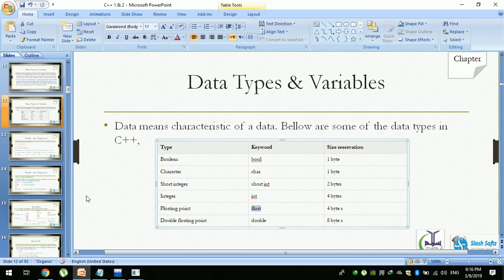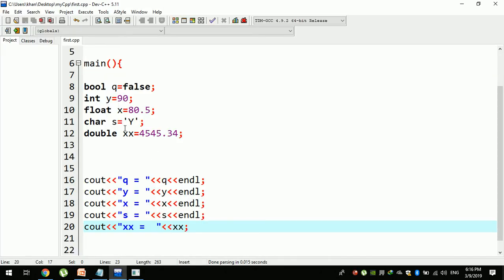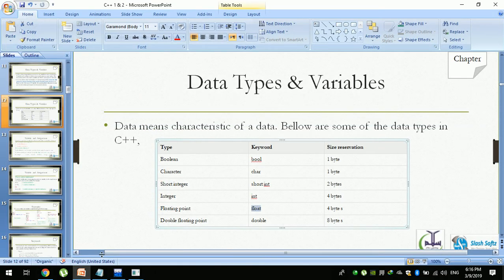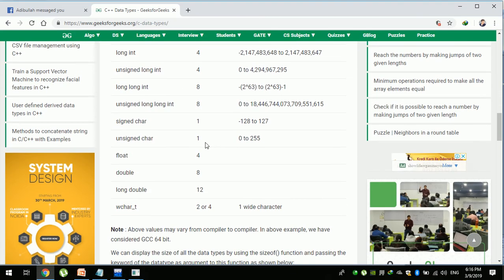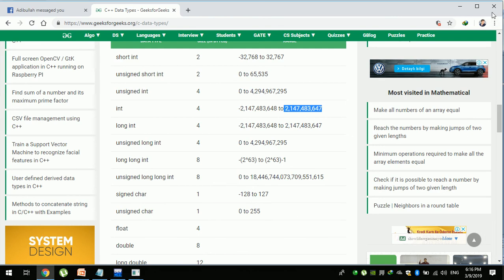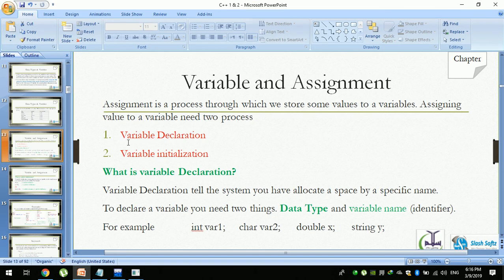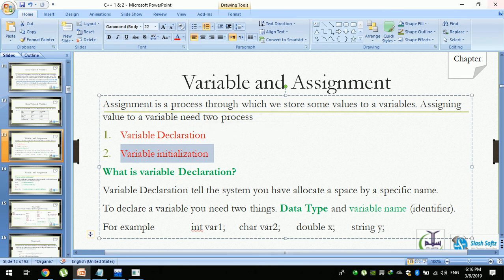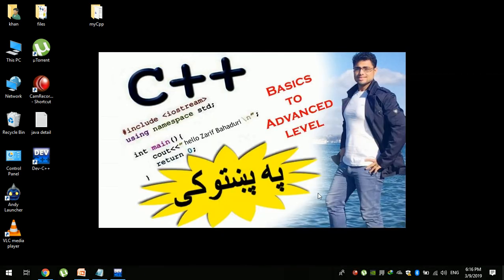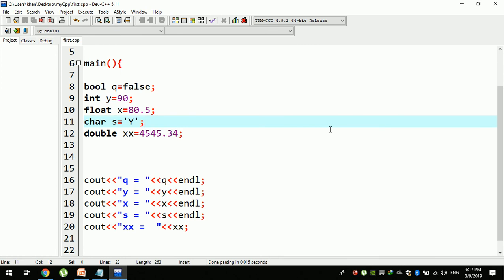Data type is usable as a data type at the beginner level. Programming starts with int. At the advanced level, programming uses double, long double, wide character, and signed character. This is the difference. We can cover variable declaration and variable initialization in one slide. Thank you for watching, and we will see you in the next one.